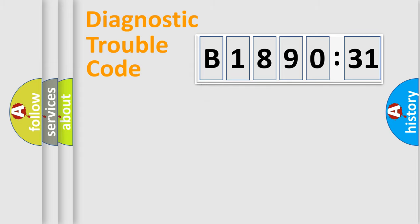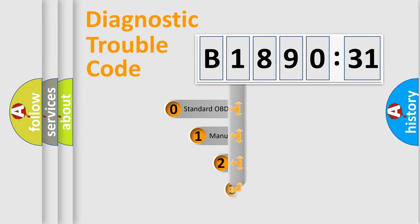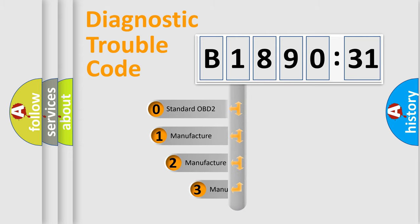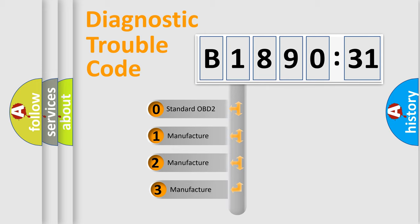Powertrain, Body, Chassis, Network. This distribution is defined in the first character code.